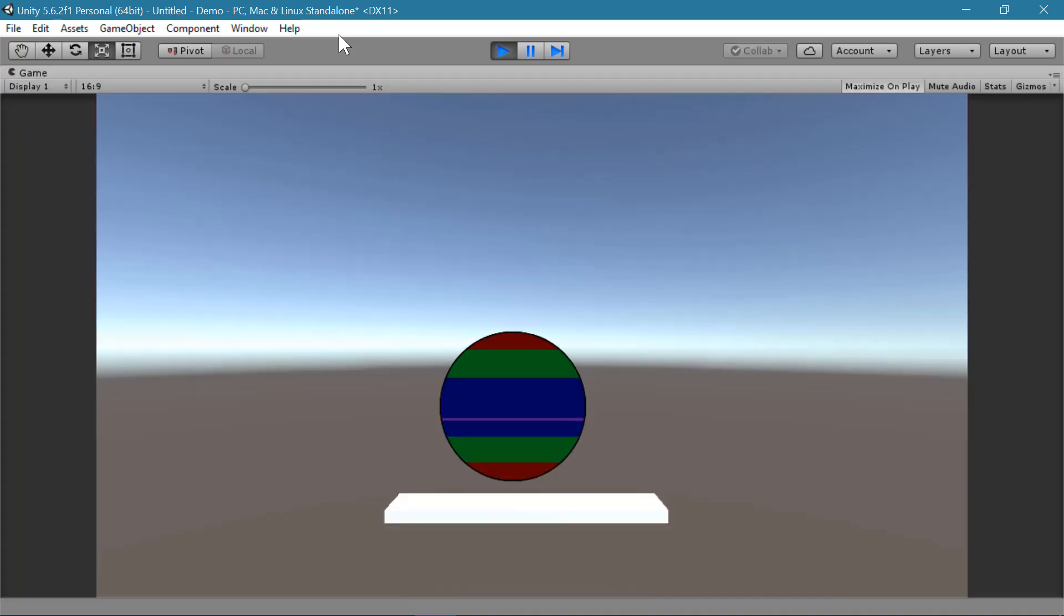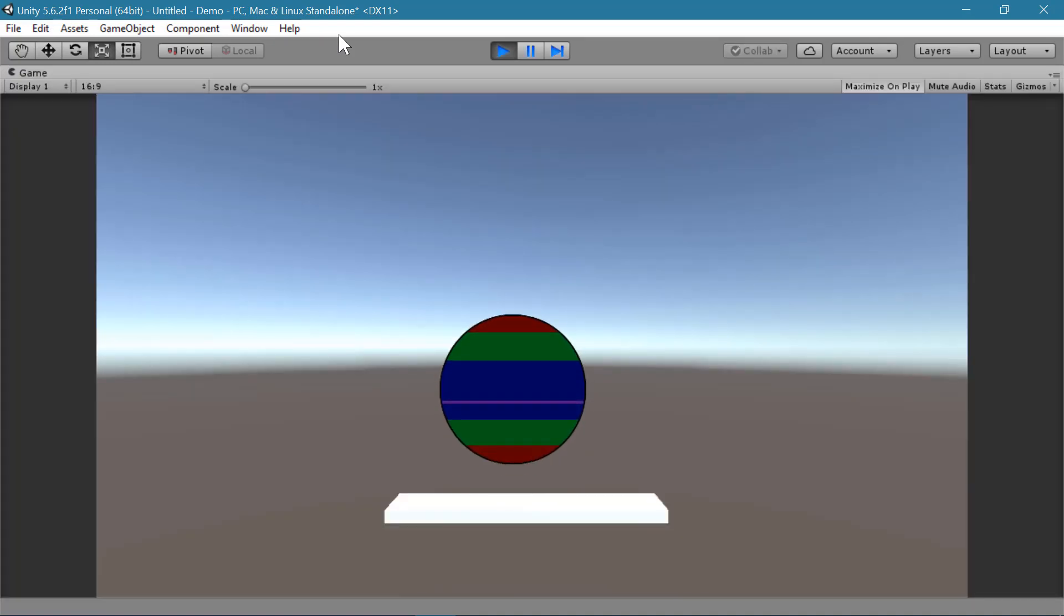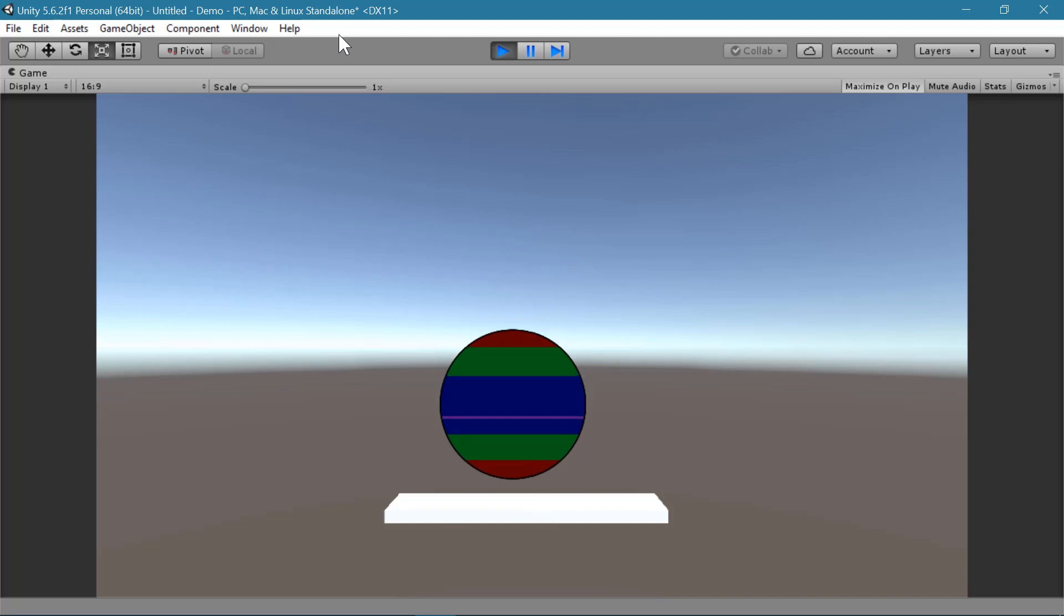And hit play. And now I can see my circle bounces just the way my sphere did.